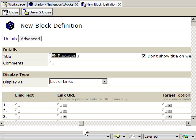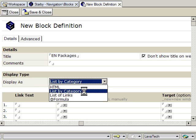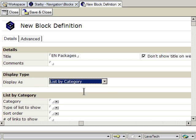I want to display this as a list by category. The category is a brand new one, so I'll just type it in: EN packages.